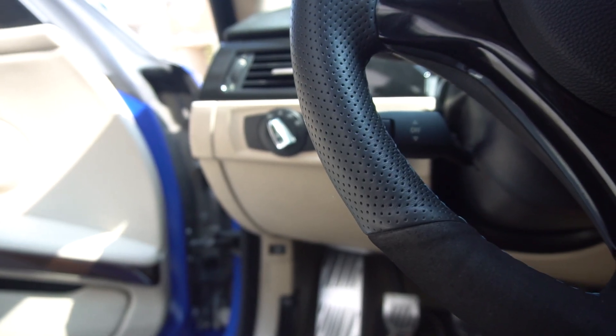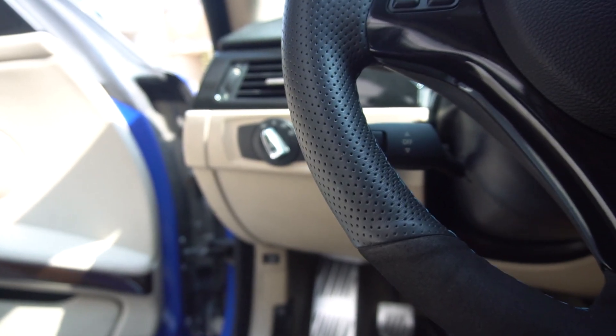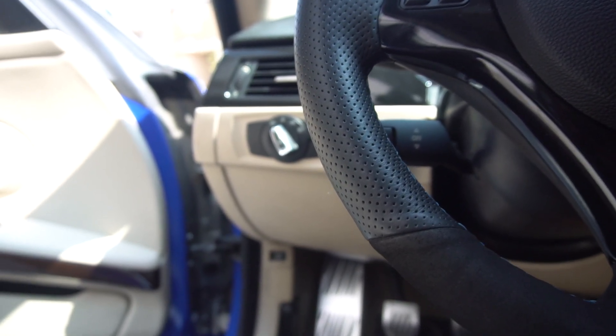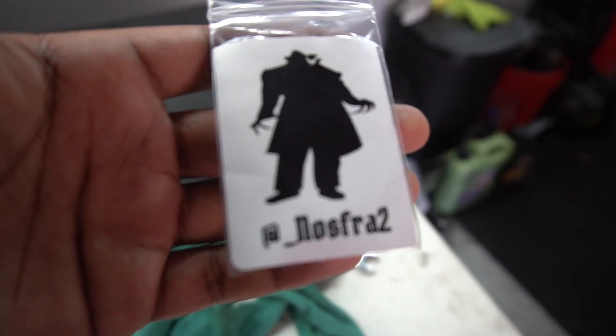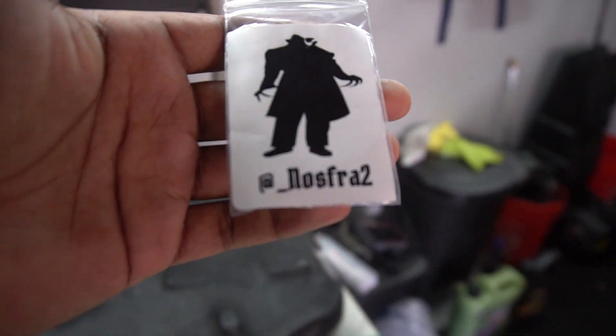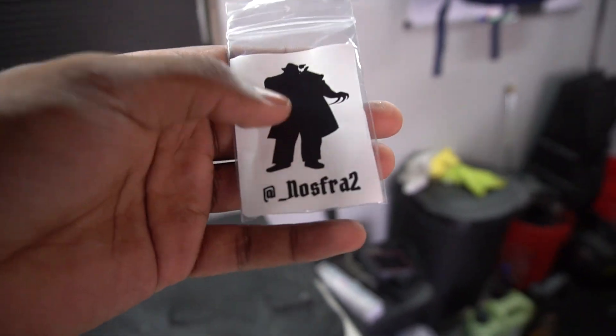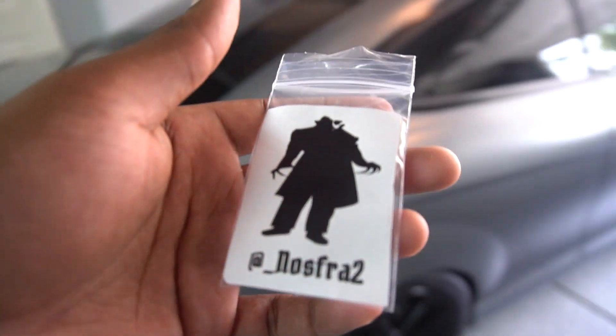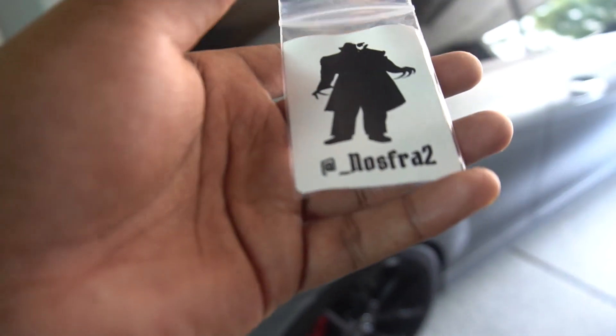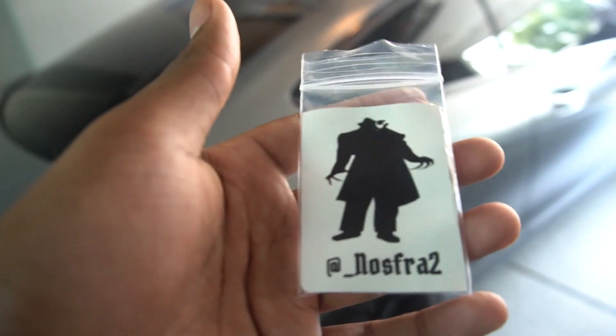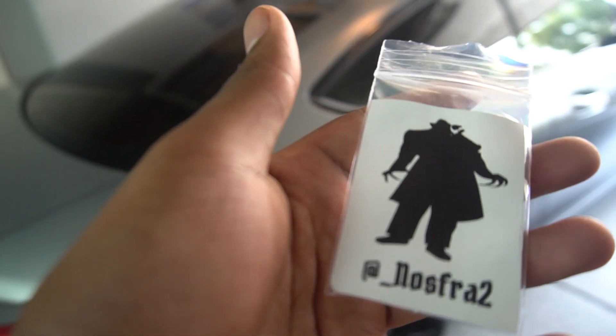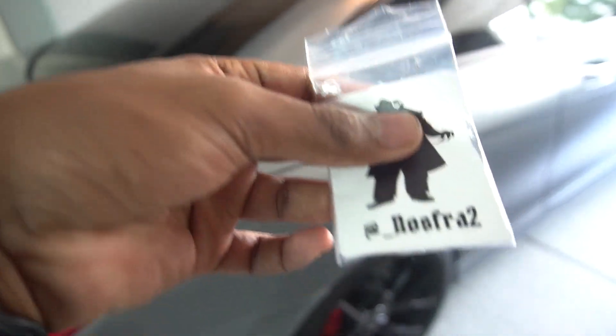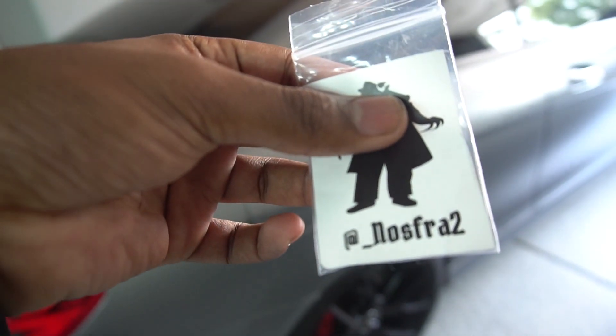Hit up my guy Nosferatu, I'll put his Instagram right here and also in the description below. Again, here's his Instagram right here. He has a Space Gray E92 with a really custom carbon interior. He's making some other 3D printing stuff, he also sells some pretty cheap carbon that's pretty good quality. So highly recommend this guy, check him out.